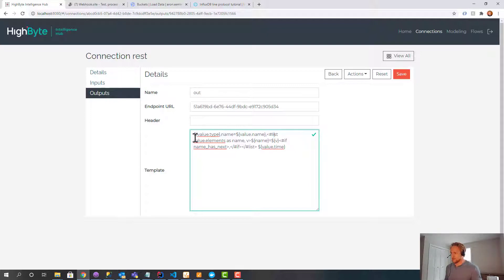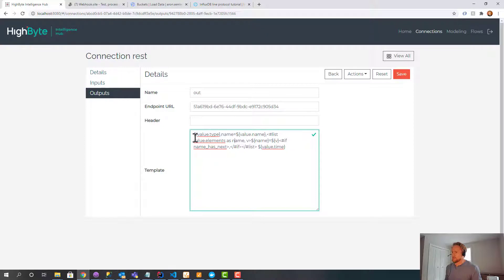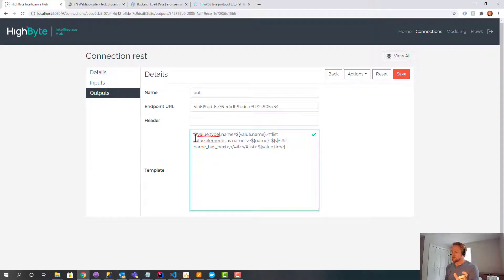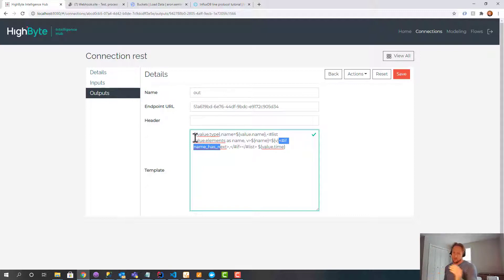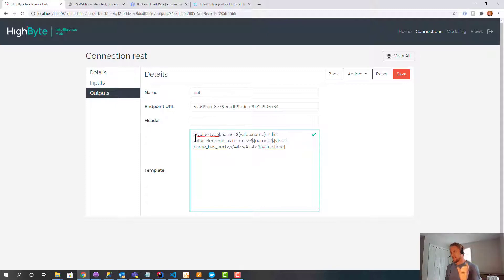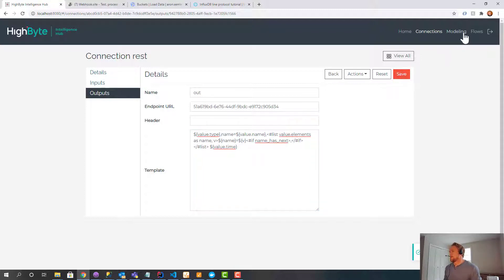And then over here we have a list. So this is an iteration. And we're going to say base elements is the attributes in the model. So for every attribute in the model, given its name and value pair, I'm going to output it as the name, the attribute name, equal to the attribute value. And then FreeMarker has a syntax at the end to say if name has next, I'm going to put a comma. If there's no next element, meaning I'm at the end of the list, no comma.